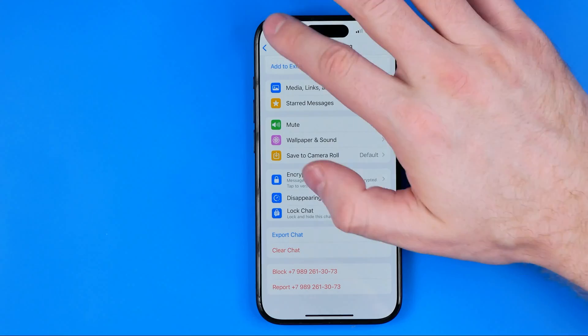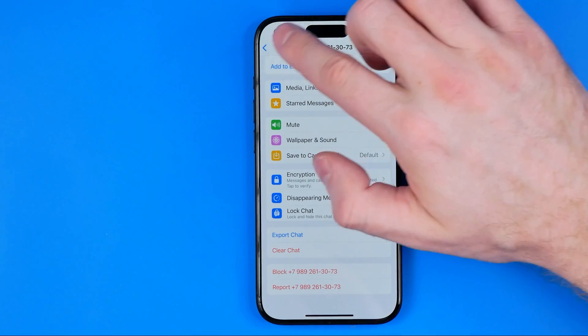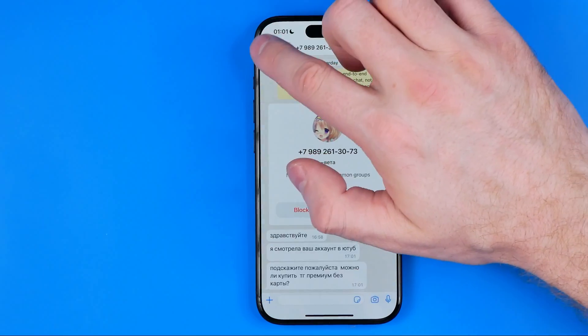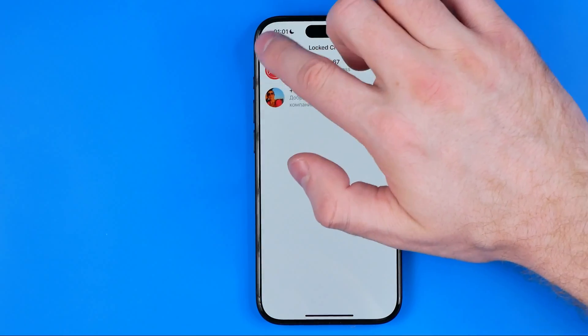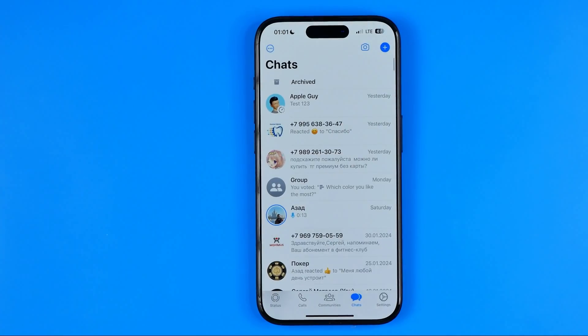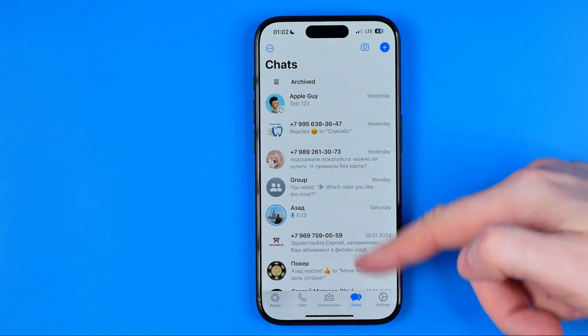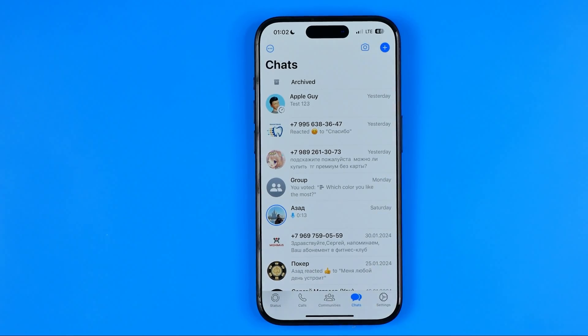It will ask you to confirm this action with Face ID or fingerprint, and what that will do is move that conversation back to your main chats list.